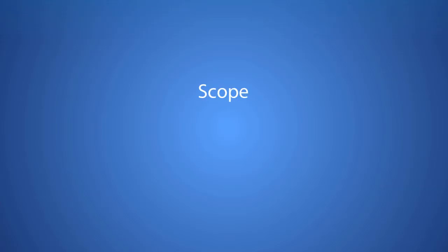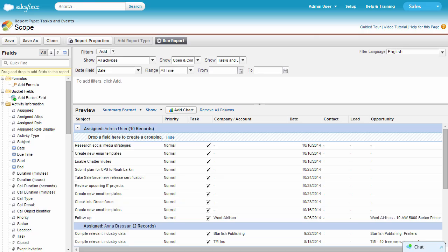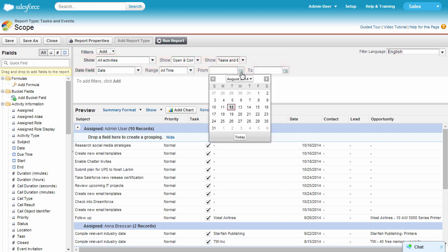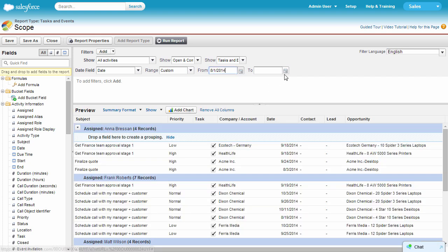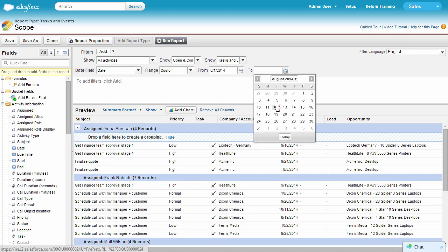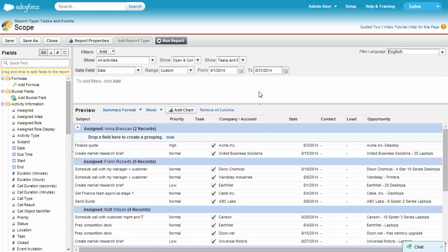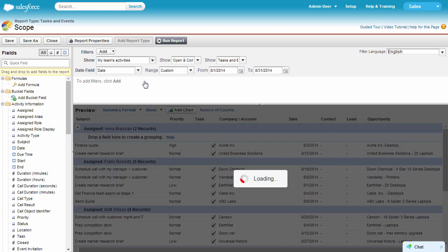If there are too many objects or records weighing down a report, it's time to look at its scope. You should set the scope as narrowly as you can to get the most relevant data. In this sales activity report, setting a start and end date eliminates future activities. Also, seeing my team's activities rather than all makes it more useful.